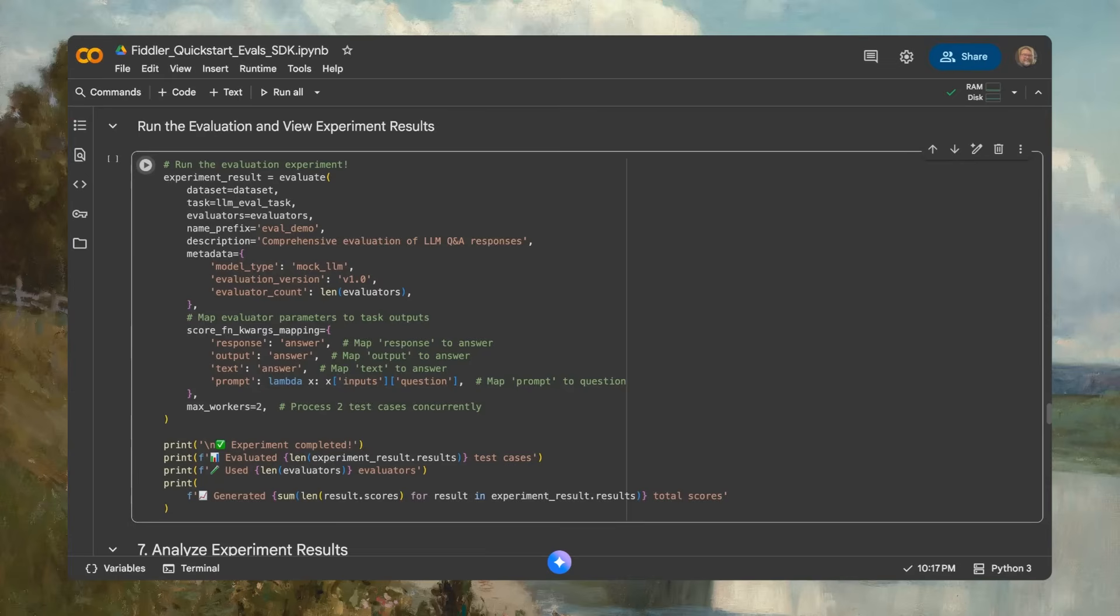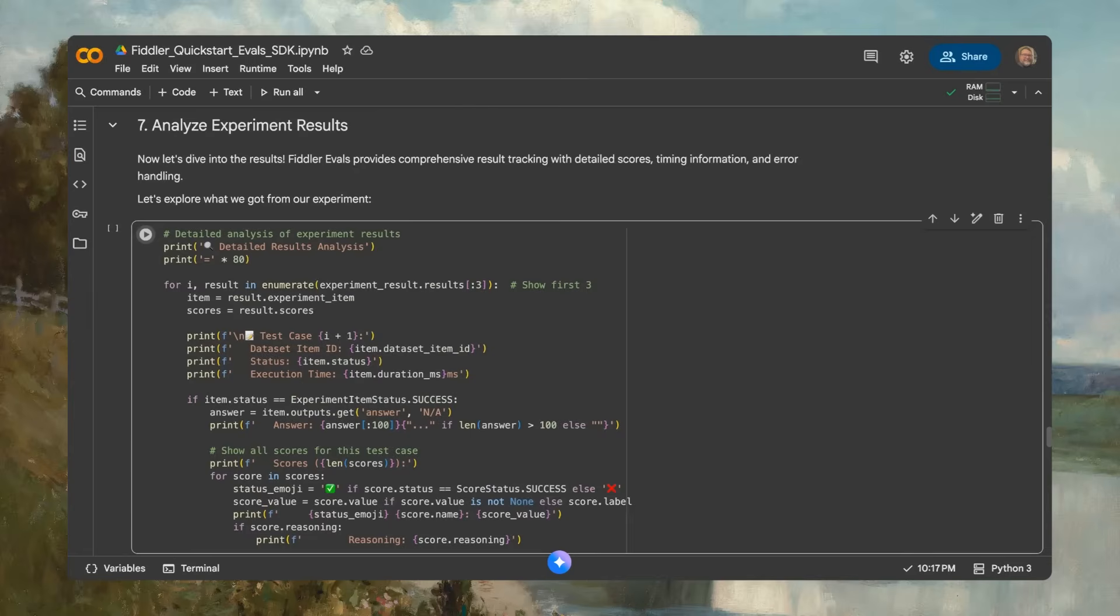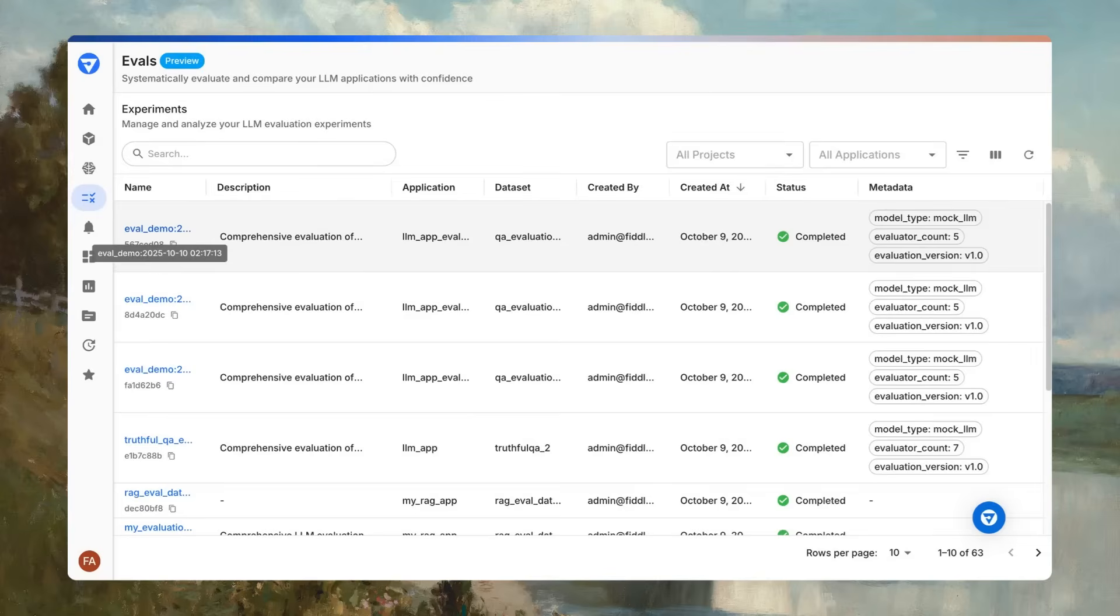With the experiment complete, you can analyze results directly in the notebook using the SDK or any analysis tools you prefer. The results will flow into the Fiddler platform, where teams can see all evaluation experiments in one place, view which tests passed or failed, and track trends over time so they can improve the agent before launch.